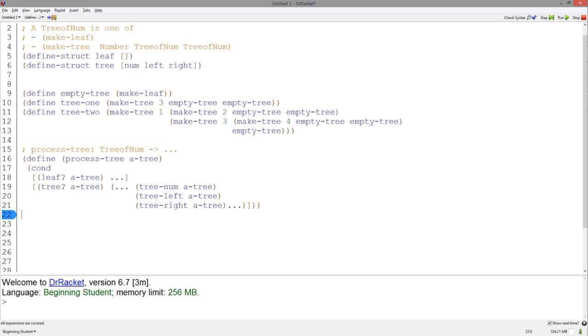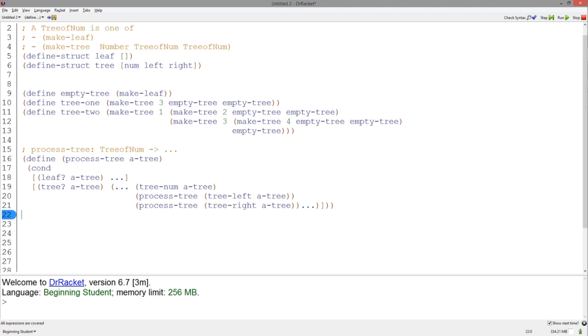Here we have accessed all three pieces of data in the tree structure. The tree num accessor returns a number, but the tree left and tree right accessors return a tree of num. Thus, we have to process them accordingly. This is our final template. Since the tree left and tree right accessors return a tree of num, we have to process them as such.